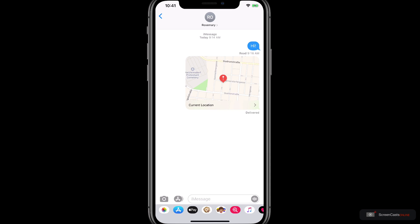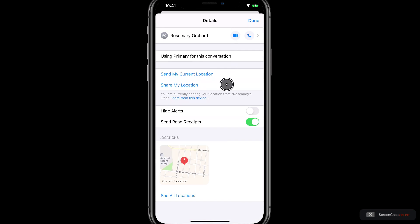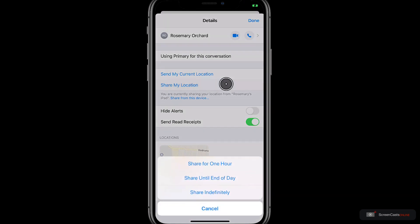This shows up as a preview of the map. You could tap on this to get a closer preview. But instead let's go back to the information panel. This time I'll tap share my location. This presents me with three choices. I could share for an hour, until the end of the day or indefinitely.